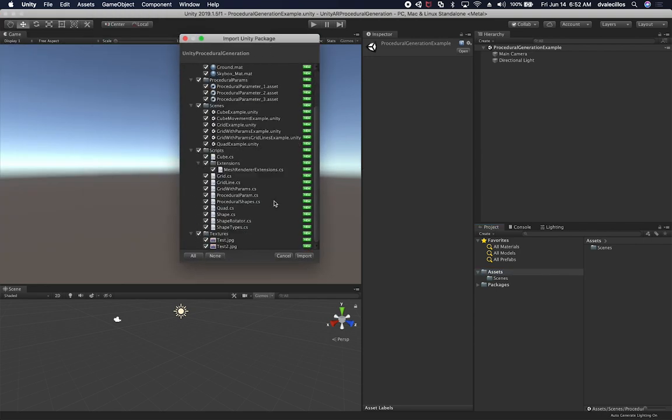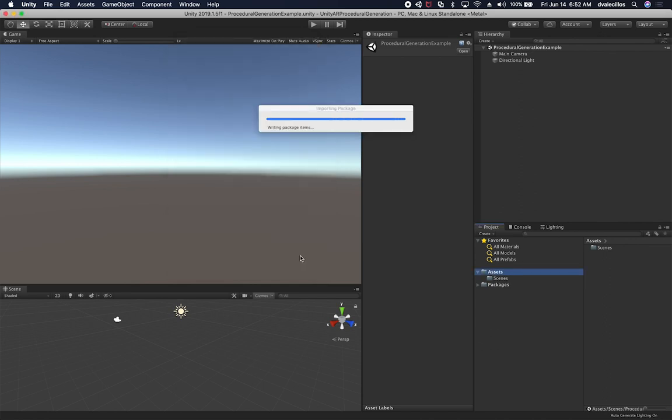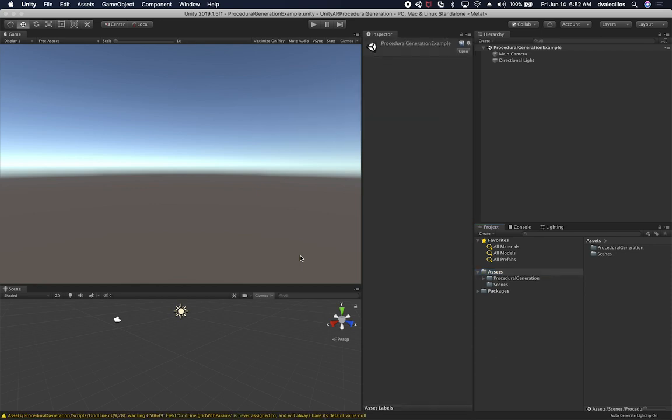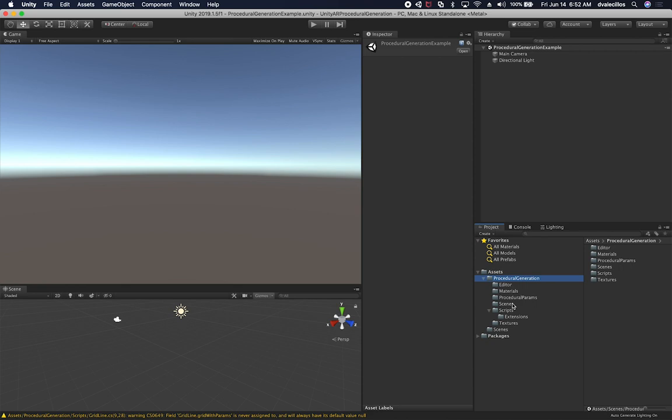And you can see that we're seeing everything that we had in the procedural generation. So everything there looks good to me. So I'm going to go ahead and hit import. And it's going to try to import everything that we exported.